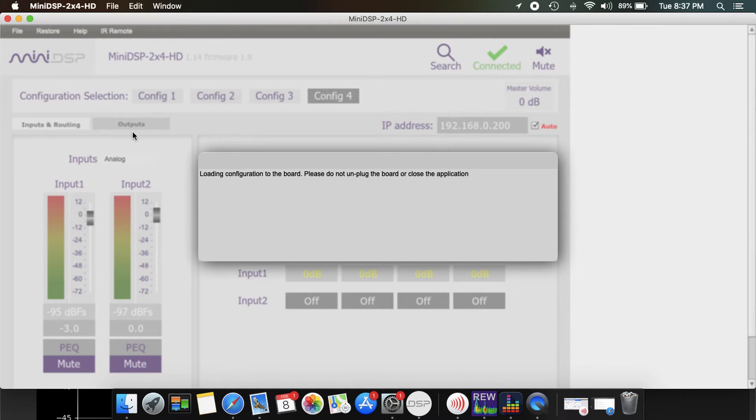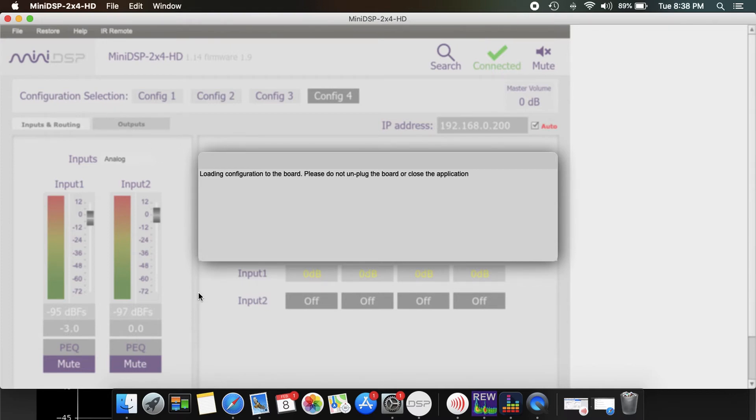All my outputs are all going to remain the same from what I saved earlier, so my EQ that I did in REW is all going to remain the same.